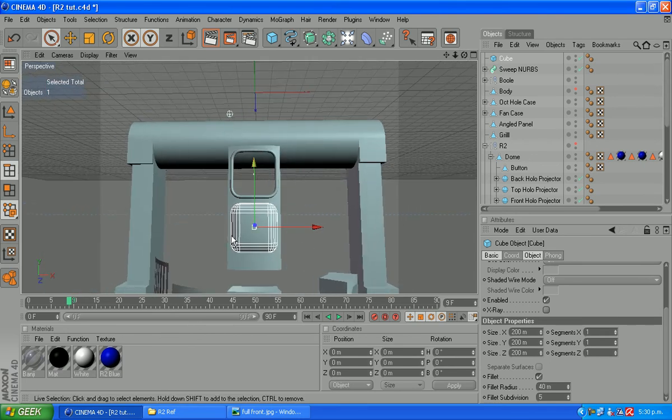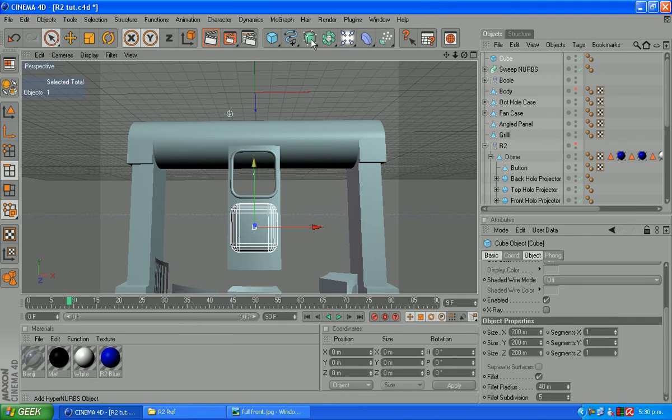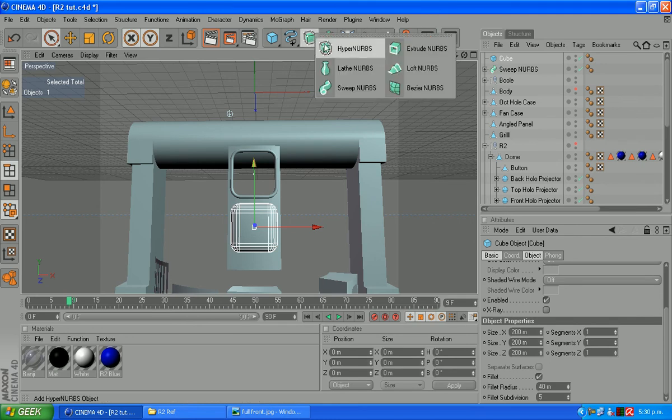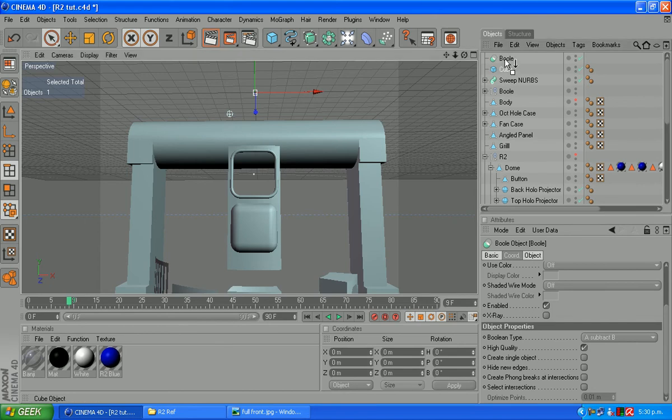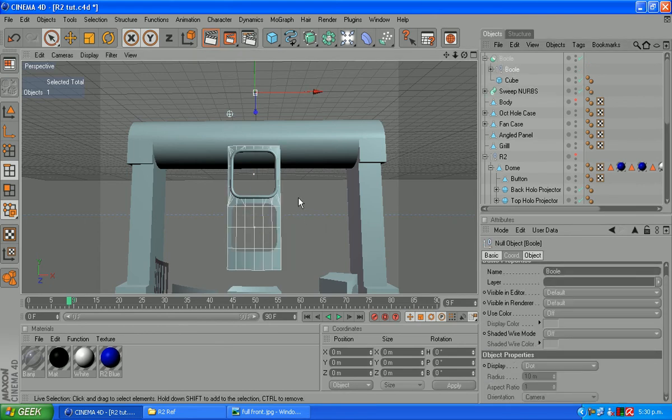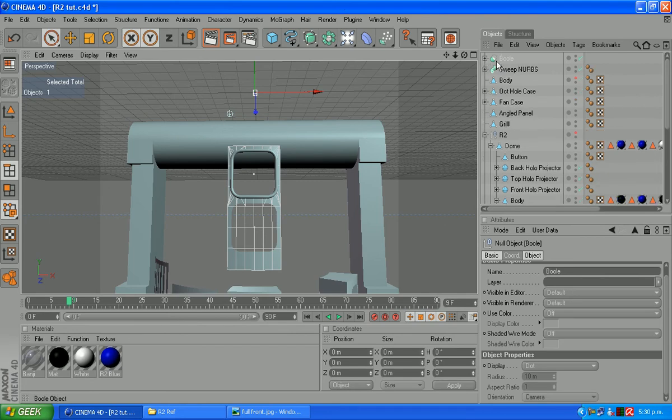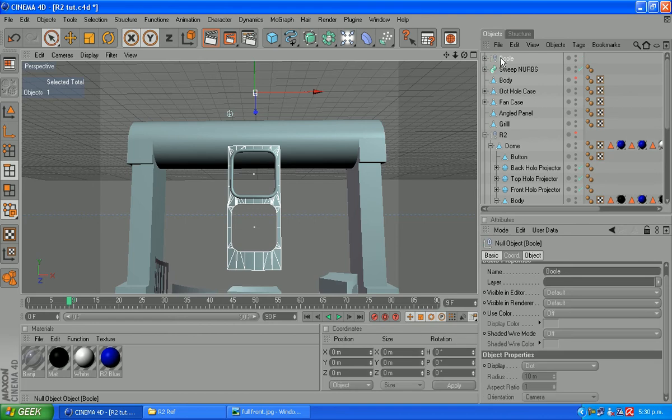As you can see I'm not too worried about the spacing in between them. We need to make another bool. Just from that menu there. So we'll drag in our cube and our other one that's still labeled bool. Which gives us the hole.